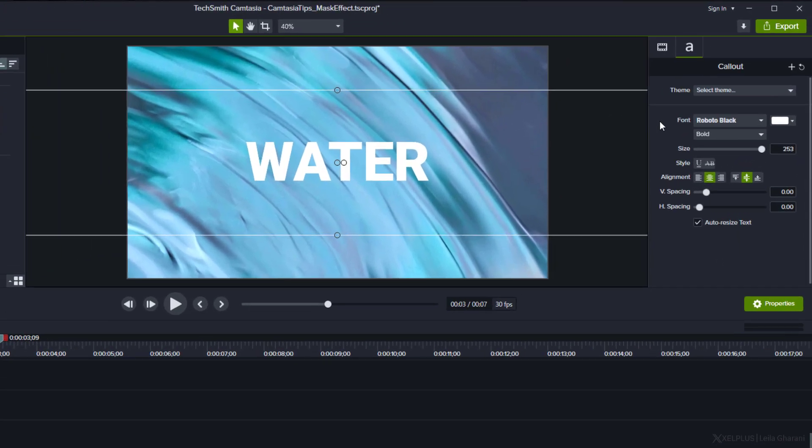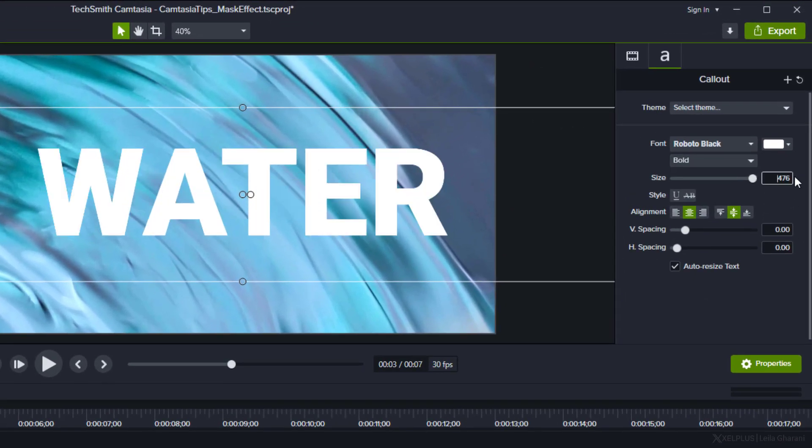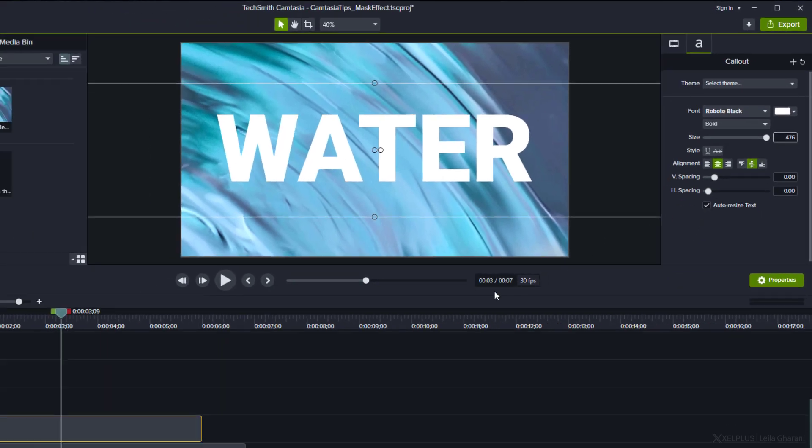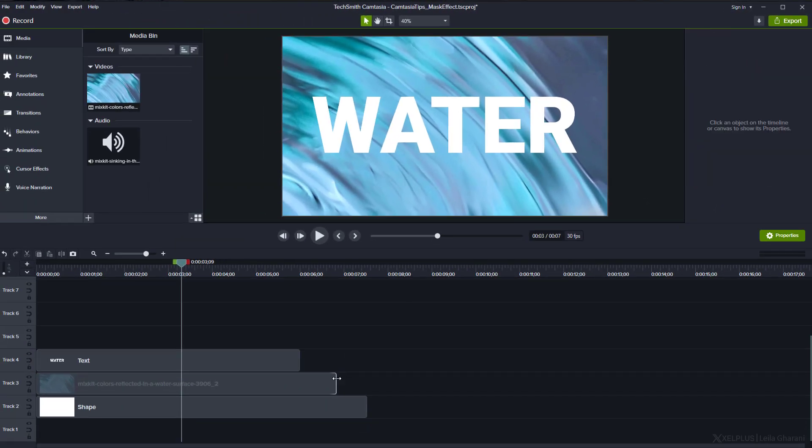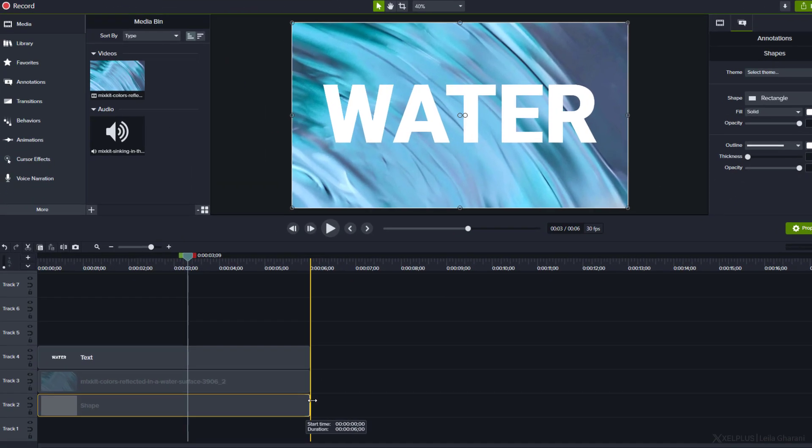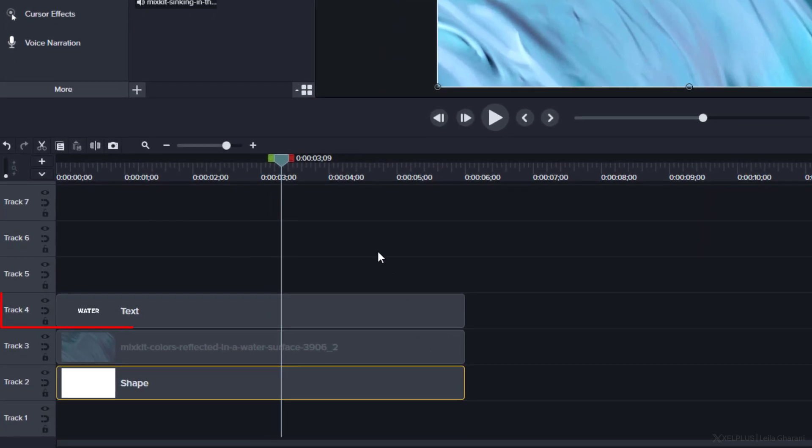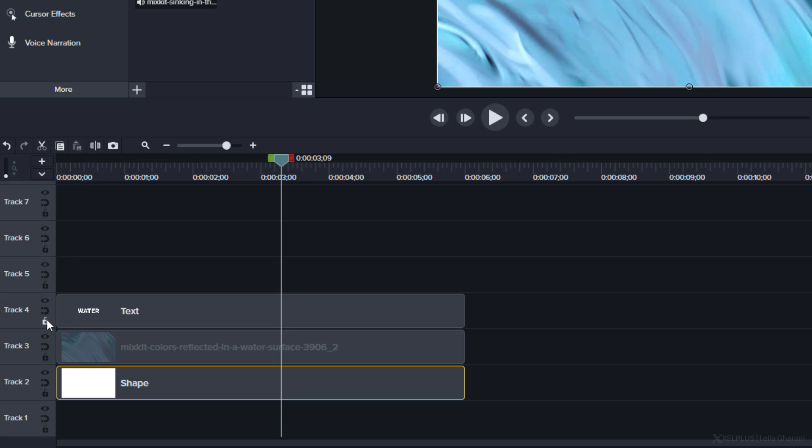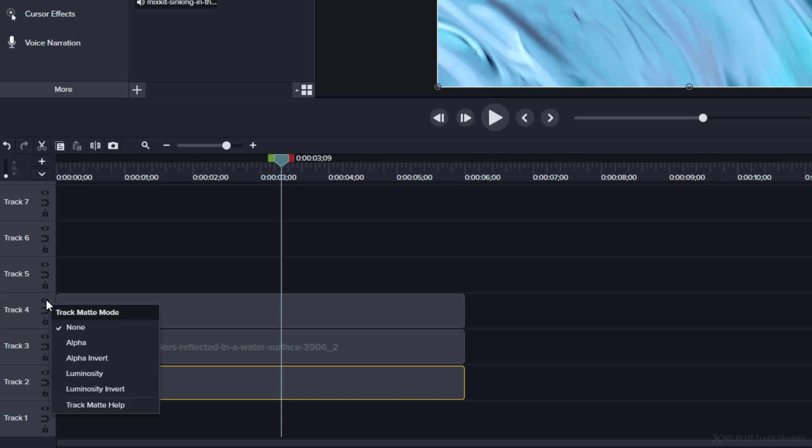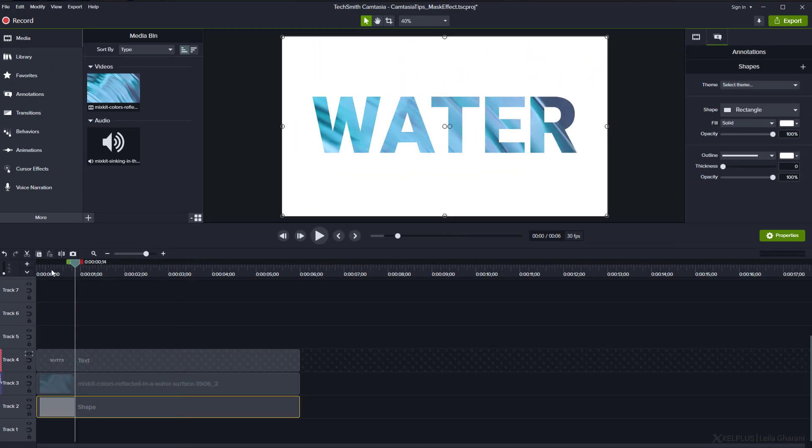I'm going to type out water. Change the font to something bold, and let's increase the size. Align all of the layers so that they're the same length. Now focus only on the track where the text layer is sitting. Here you can see three icons. Right mouse click on the eye icon, and here you get to specify the track map mode. Select alpha, and here you have it. To spice things up, you can even add some nice sound effects.